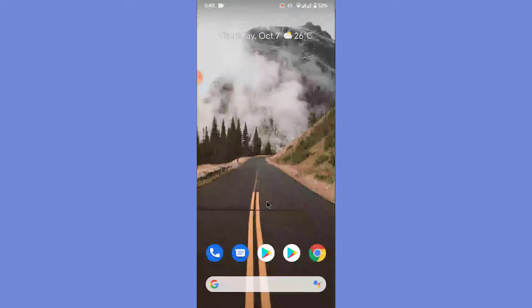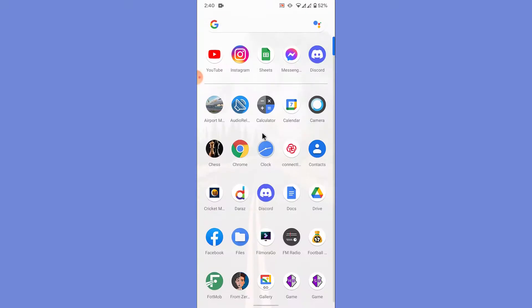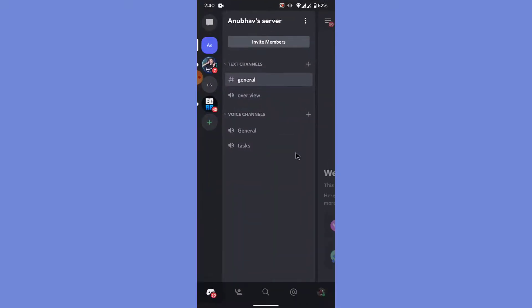To do that, the first thing you want to do is open the Discord mobile application. Once you open it, you'll land on an interface like this. From here, in order to enable the developer mode, what you want to do is go into user settings.